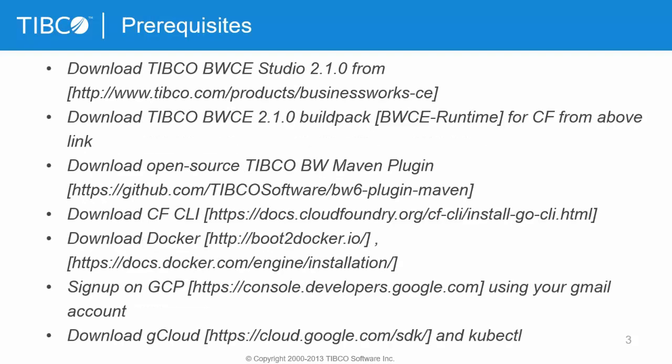So the prerequisites are you need to download TIBCO BWC Studio, then for Docker you need a BWC runtime which is basically a zip file, bwc_cf.zip which again you will get from the same link. Then you need to clone the BW6 Maven plugin from this repository. You would also need cf cli, docker, gcp, kubectl cli. So you have to download all of this and of course you would need Maven locally installed.